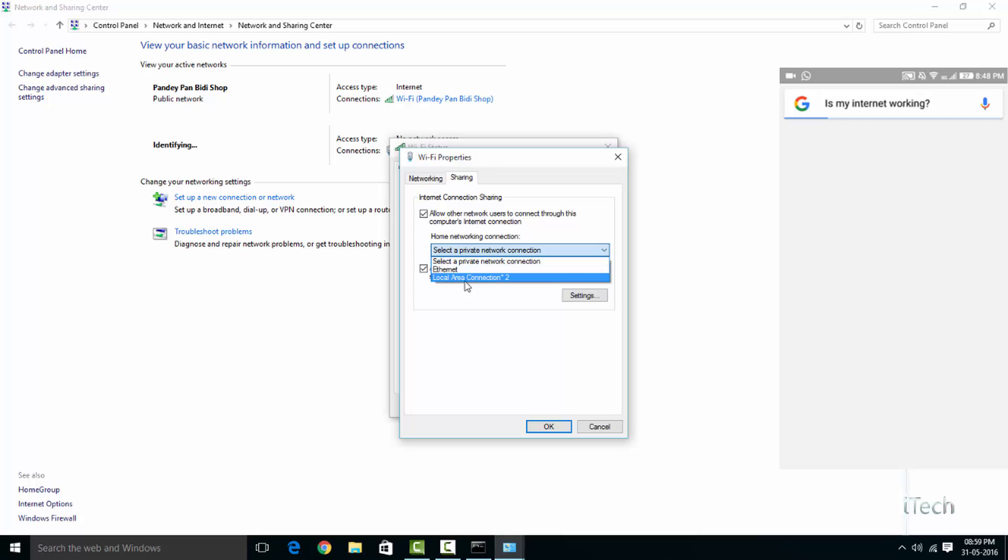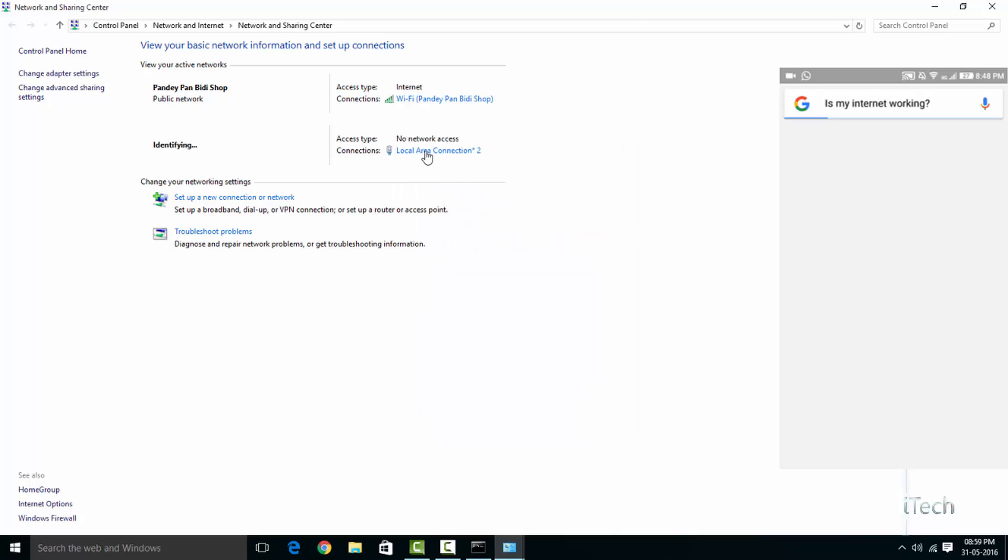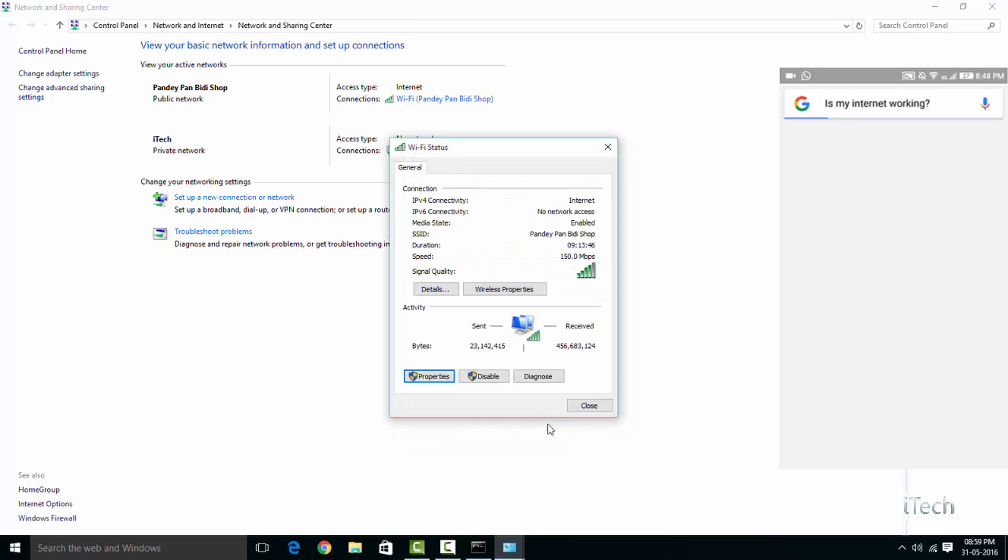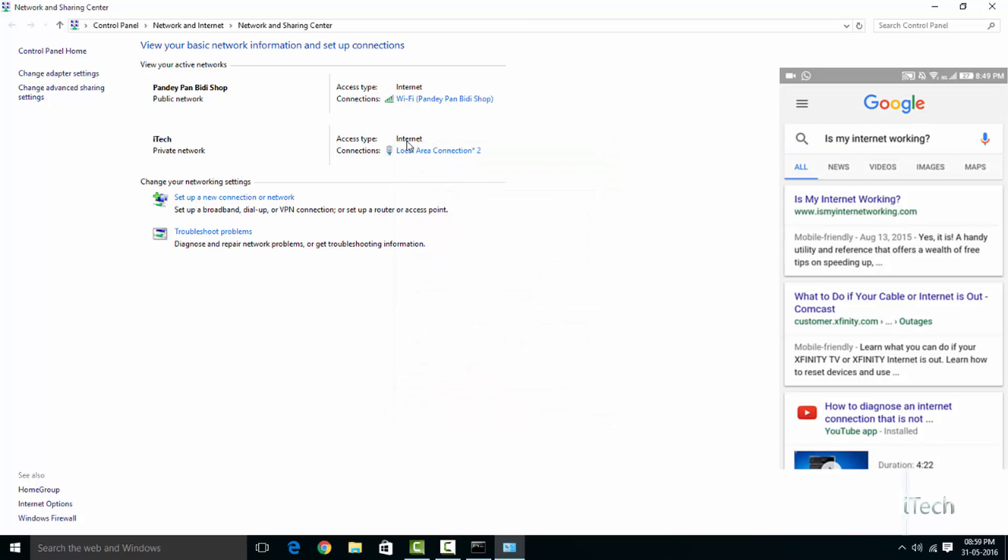In my case, it's Local Area Connection 2. Click OK. You should now be able to connect to the internet. So that's it guys, your virtual Wi-Fi network is up and ready. You can also use this method as a Wi-Fi range extender.